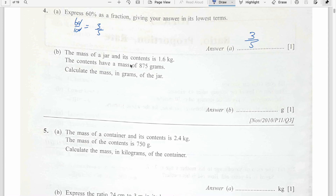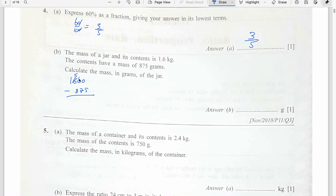The mass of a jar and its contents is 1.6 kg. The contents have a mass of 875 grams. Calculate the mass in grams of the jar. Total minus contents: 1.6 kg equals 1600 grams. So 1600 minus 875. Borrowing to subtract: 10 minus 5 is 5, 9 minus 7 is 2, 15 minus 8 is 7. The jar is 725 grams.